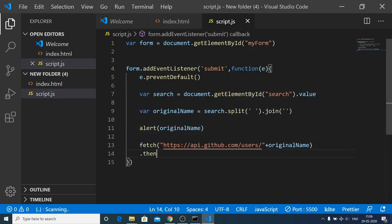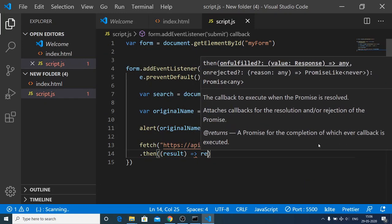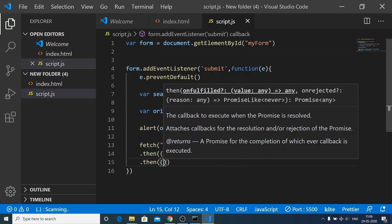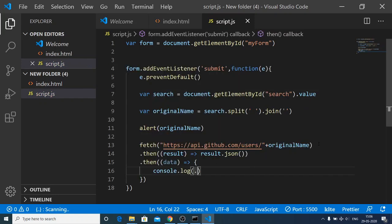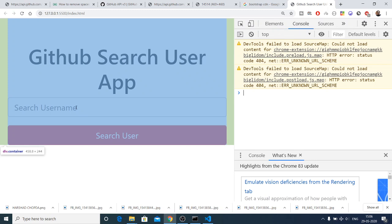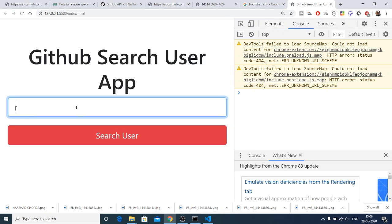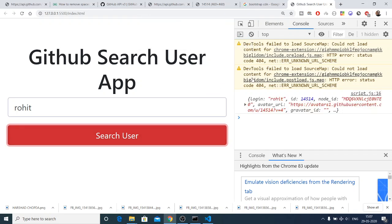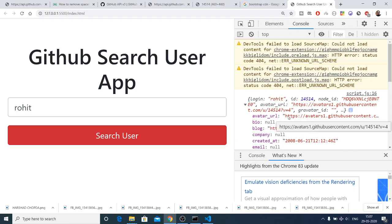As you know, fetch returns a promise that we need to handle. The first .then receives the result and we convert it to JSON using result.json(), which also returns a promise. The second .then receives the data and we console.log it to check if it's working. Right-click, go to Inspect, go to the Console tab, search for a username, click Search User, and you will see the JSON response returned, including the avatar URL.